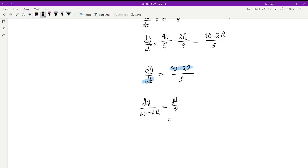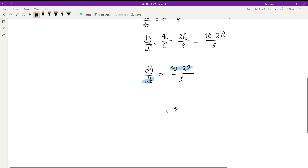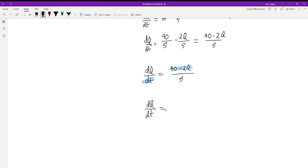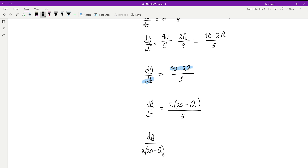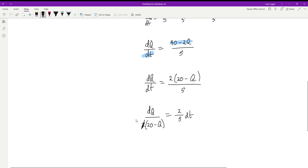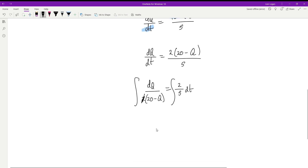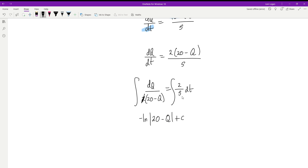To avoid a u-substitution, factor out 2 from the denominator: dq / (2(20 − q)) = dt/5, which rearranges to dq/(2(20 − q)) = 2dt/5 — actually, multiply both sides by 2 so the left side becomes dq/(20 − q) = (2/5)dt. Integrating both sides gives −ln|20 − q| + C₁ = (2/5)t + C₂.